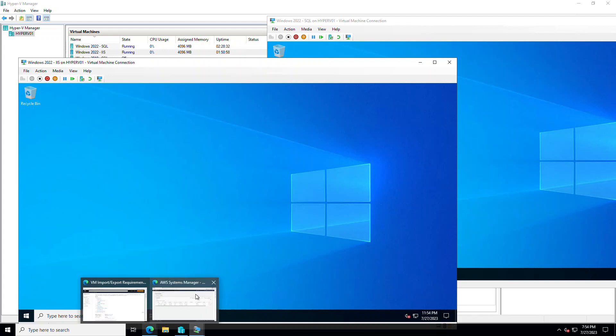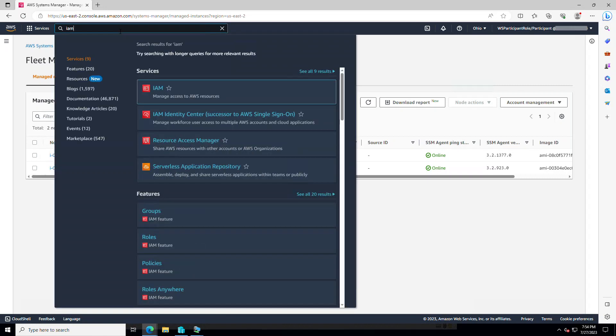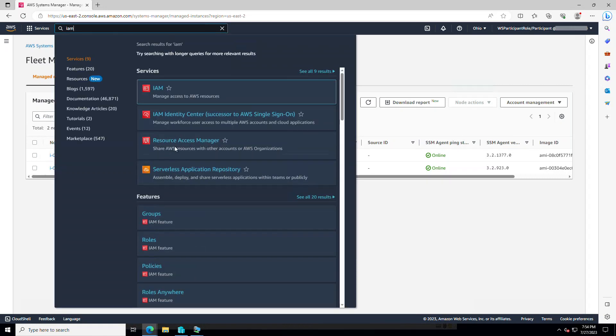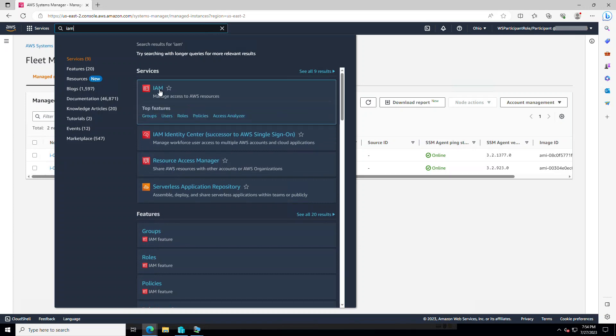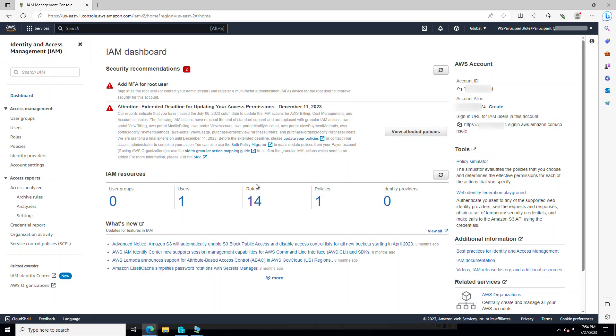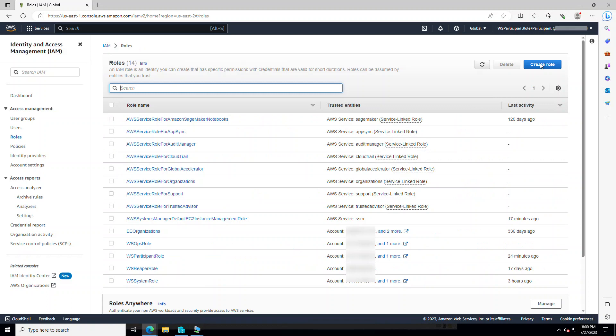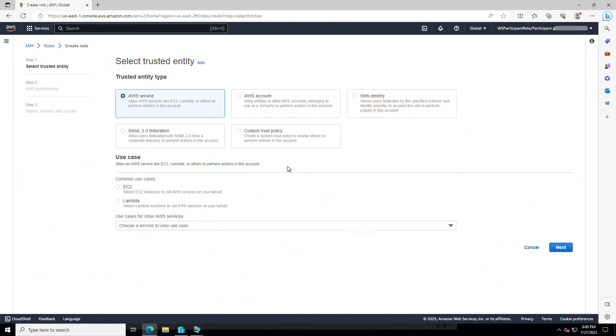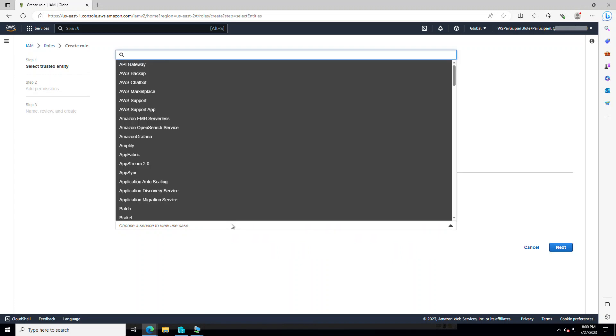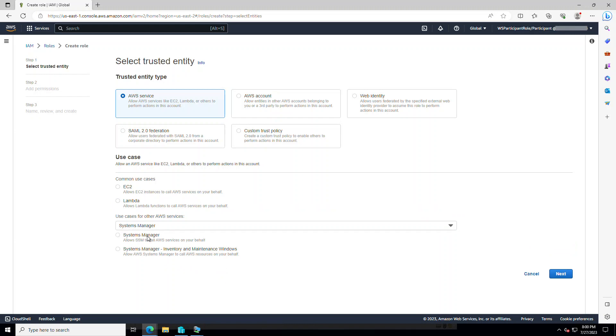The first thing I need to do is to create an IAM role that eventually my agents will use to call the SSM endpoints and communicate with that. I'll come here. I'm going to create a role. I'm choosing AWS service. And here, I will use System Manager. And under System Manager, I'm going to use this option to allow agent to call the SSM endpoints with this role.